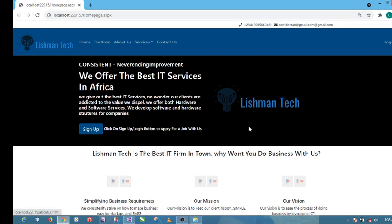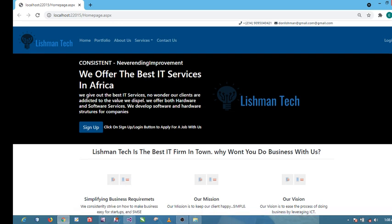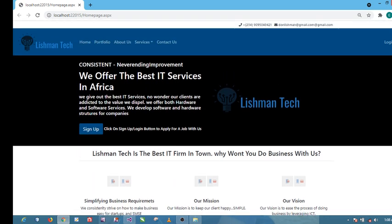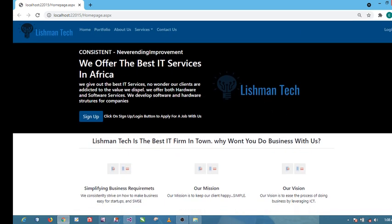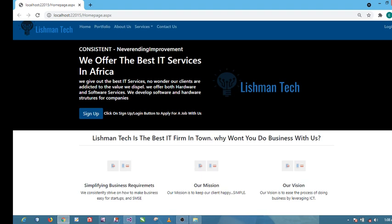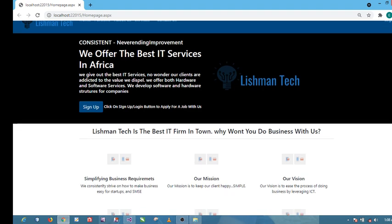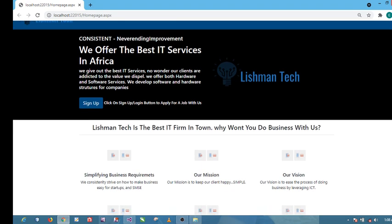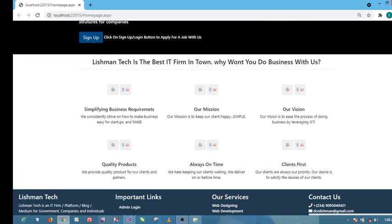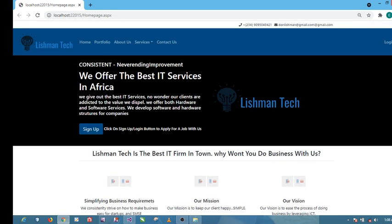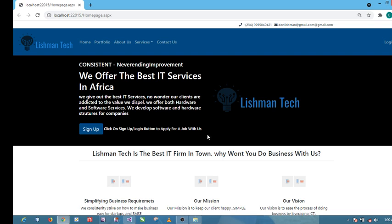I developed it as a form of a job portal, so it's a company looking for people to apply for a job with them via their website. You can see here you can sign up or click the login button to apply for a job. Let's go this way.